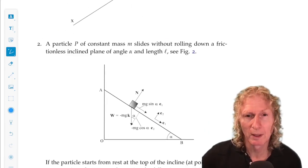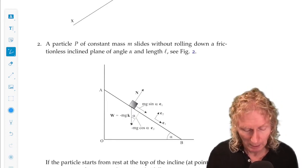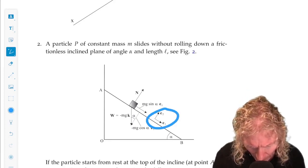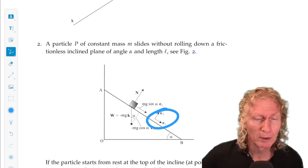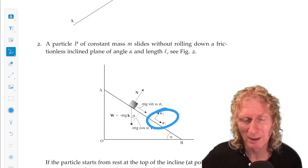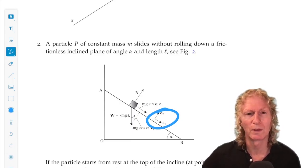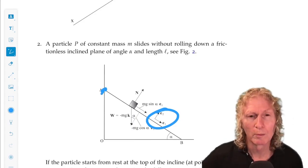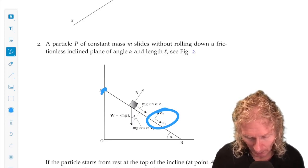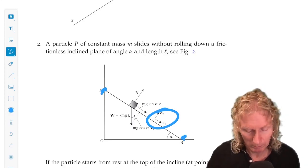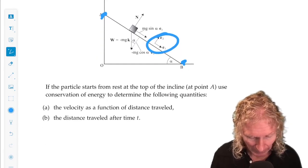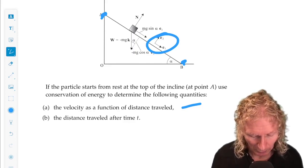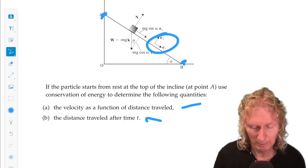Problem two: we've seen this inclined plane problem. The only force acting is gravity. If you use the coordinates along the plane and normal to the plane, it is a one-dimensional motion type problem, and you can use the same ideas of conservation of energy. At the top it's all potential, no kinetic. At the bottom it's all kinetic, no potential energy. That one comes easy from energy, and you will have to do a little integration.